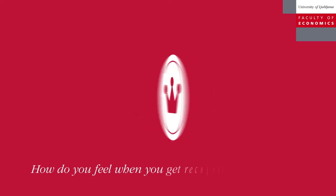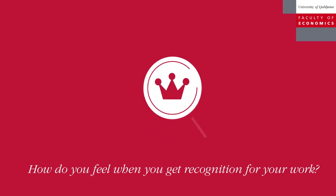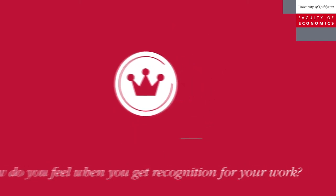How do you feel when you get recognition for your work? We feel like this.